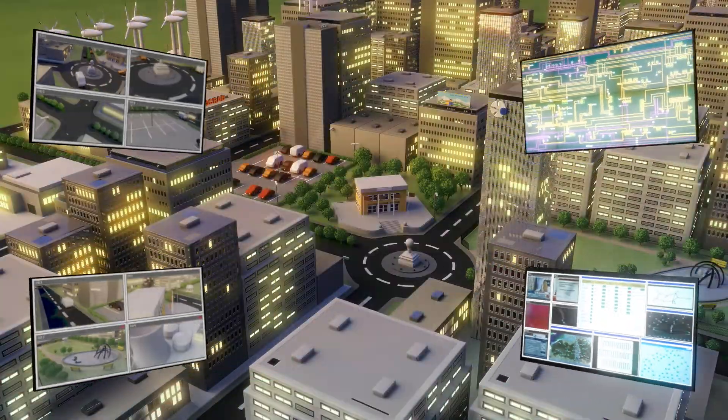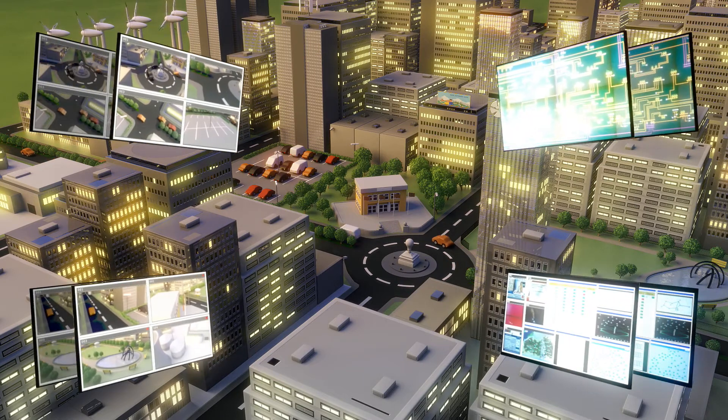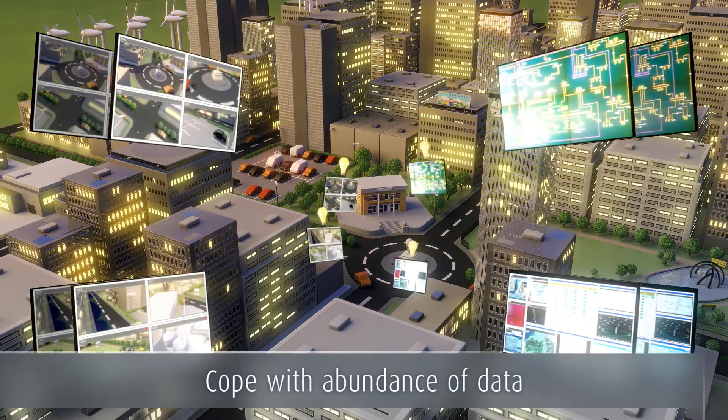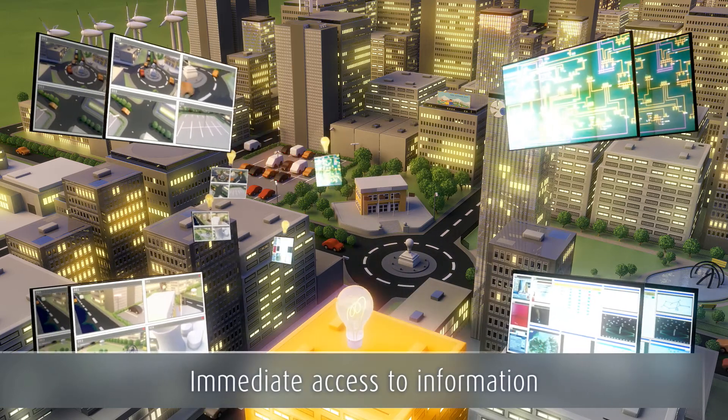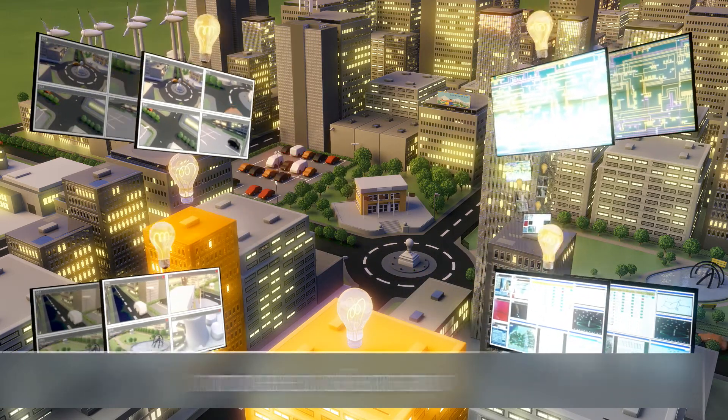We offer a user-friendly way to cope with the abundance of data in the control room, and immediate access to all relevant real-time information.